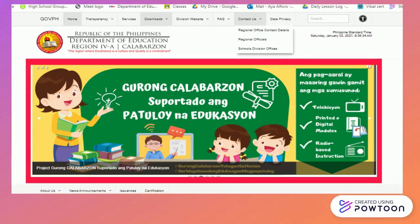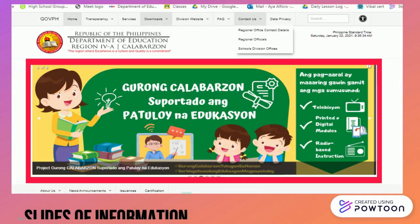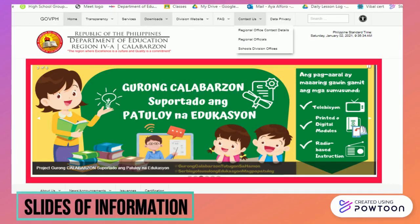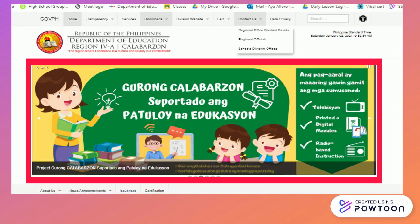Sliders refer to the changing content area that presents slides of visual information, including large images, texts, announcements, updates, and promotions.